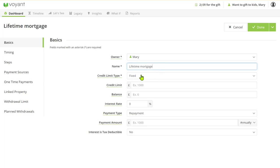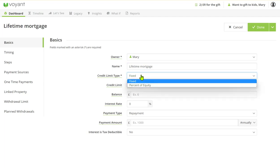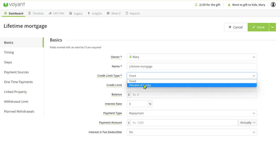Now the credit limit is either fixed, which it will be for us, or you could show a percentage of equity. So percentage of equity would mean that you could just say the client has, you know, 50% of the equity in their property available, and then you could use this almost as a drawdown facility.